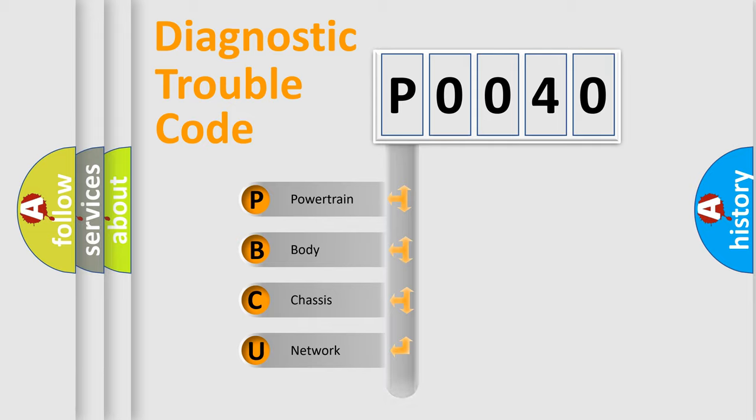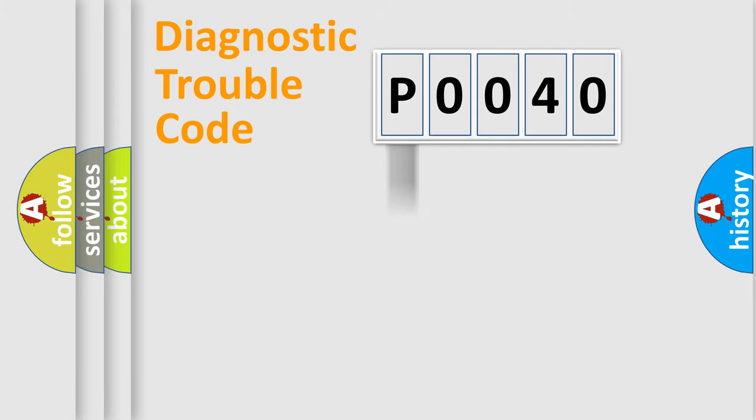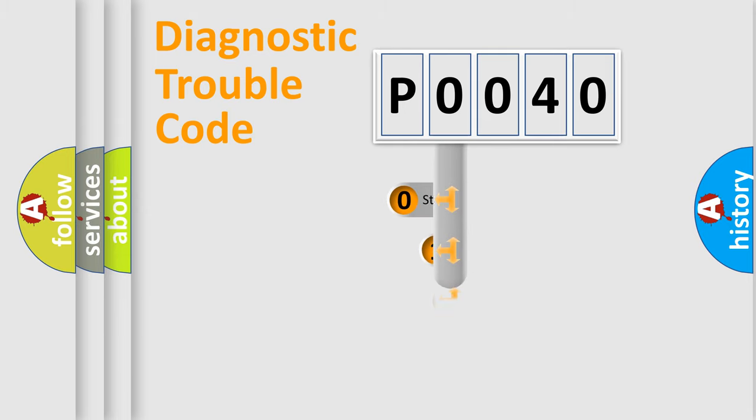Powertrain, Body, Chassis, and Network. This distribution is defined in the first character code.